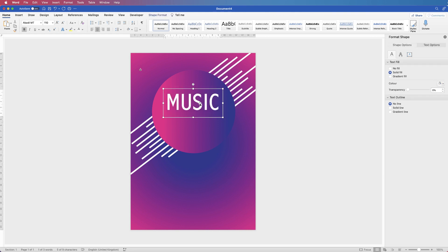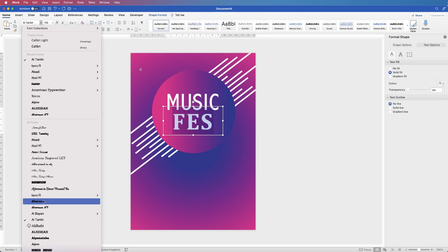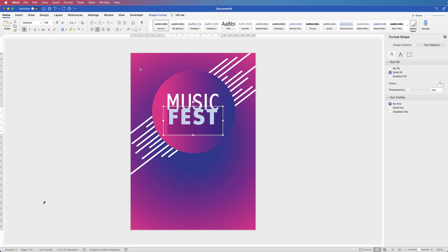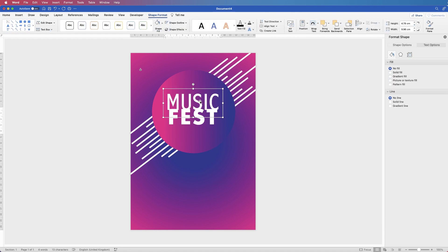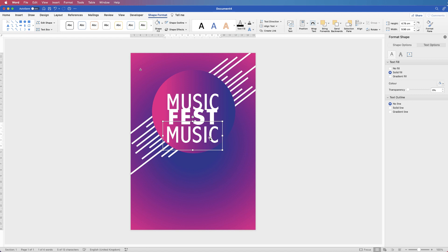Once I'm happy, I'm going to select the text box again, hold my Alt or Option key down, click and drag to copy it, then retype my text. I'm copying and pasting these text boxes because it means I don't have to constantly reformat everything from scratch. Let's change the font here to Aroni, then move the text down. Now copy and paste this text box as well — hold Alt or Option, click and drag out another text box.